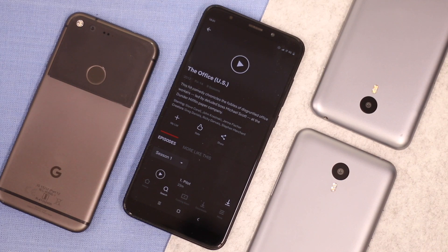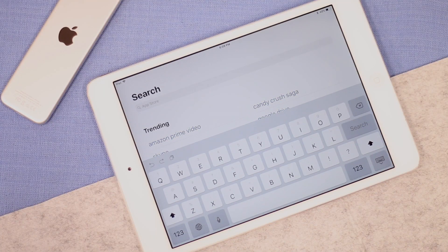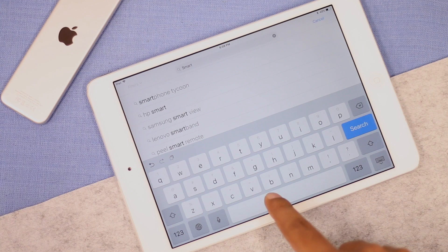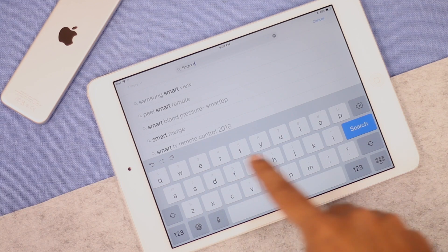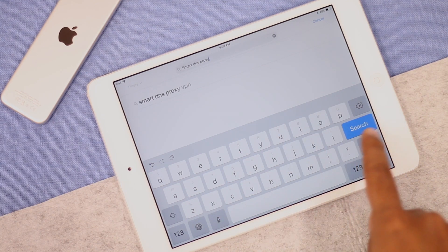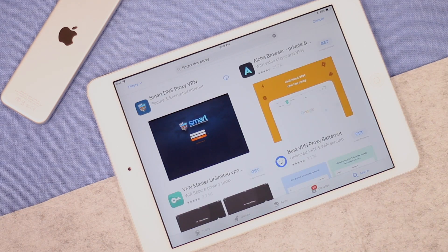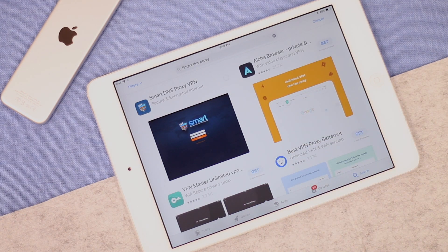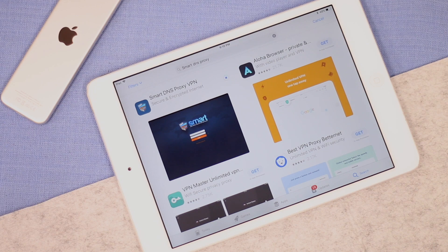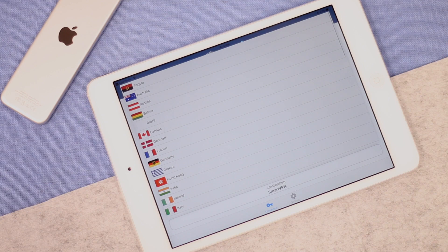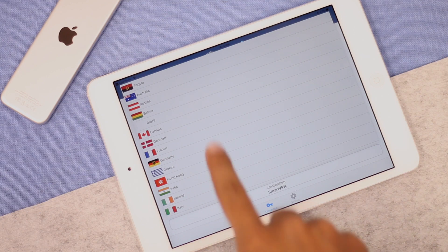Now let's see how you can set up Smart DNS Proxy's VPN on iOS. The steps are rather similar to an Android device. On your iPhone or iPad, head over to the App Store and install Smart DNS Proxy VPN or Smart VPN — I'll have the link to both in the description. Once you've done that, open the app and log in with your Smart DNS Proxy username and password. If you don't know how to get the username and password, jump back to the Android section of this video for the steps.